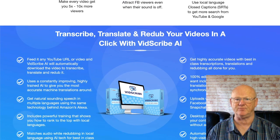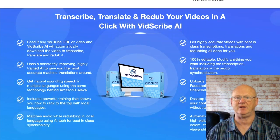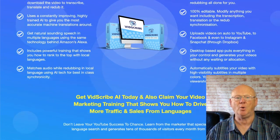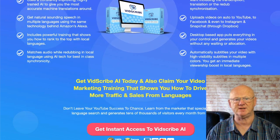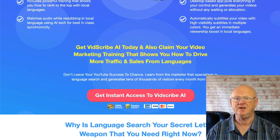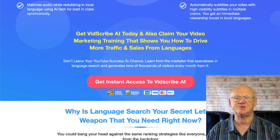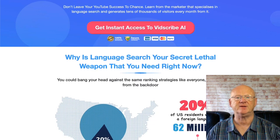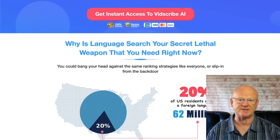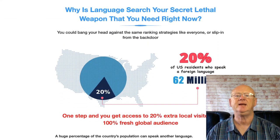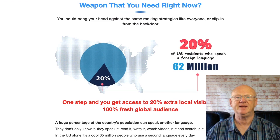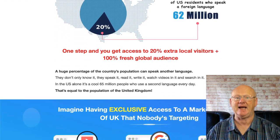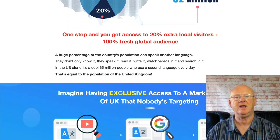You can choose just to add the subtitles or the dubbed version of the video, or both. The translations are of a high quality, and the audio translations are of a high quality as well. You'll also be able to choose from multiple voices and accents.